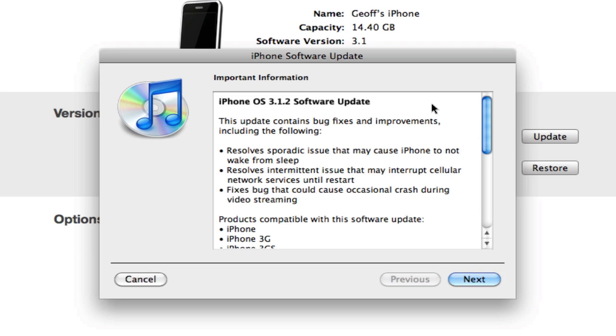It resolves some issues that may interrupt your cellular network services until you restart your phone. It fixes a bug that could cause occasional crash during video streaming.